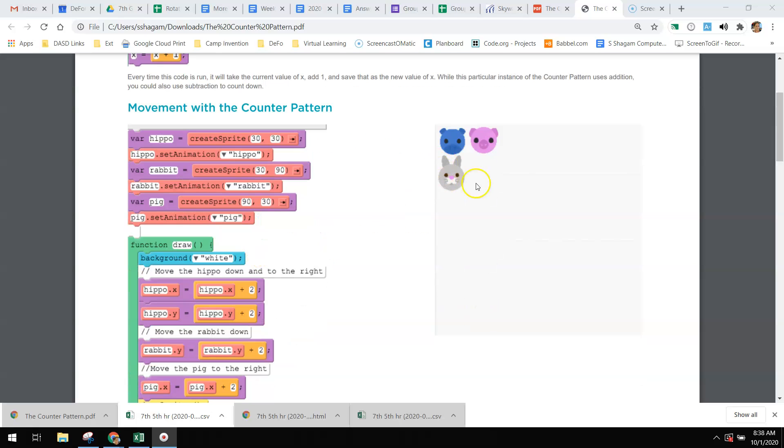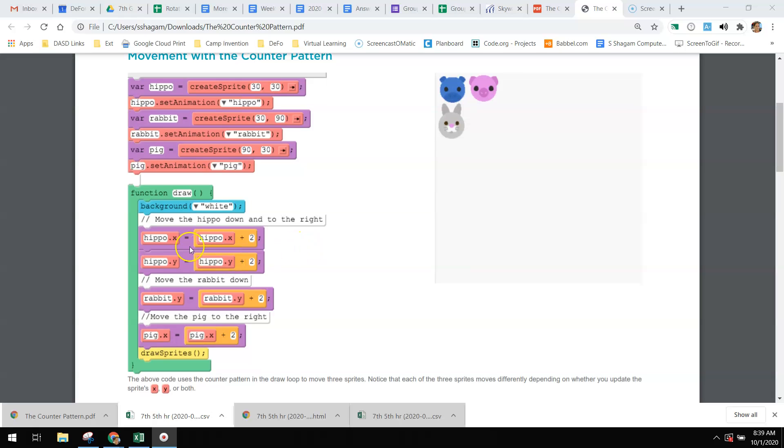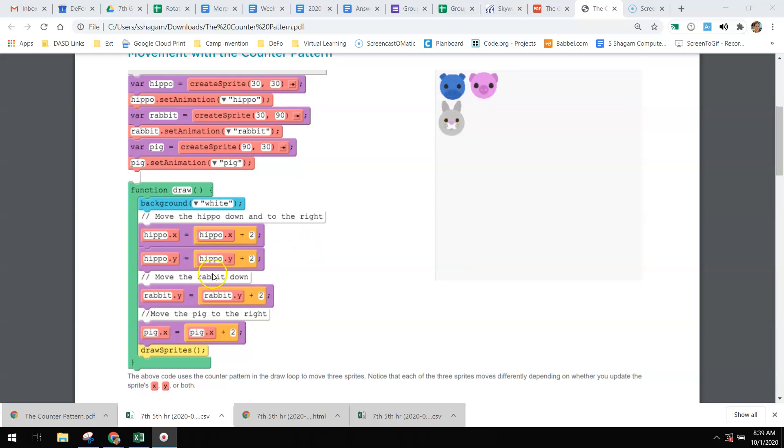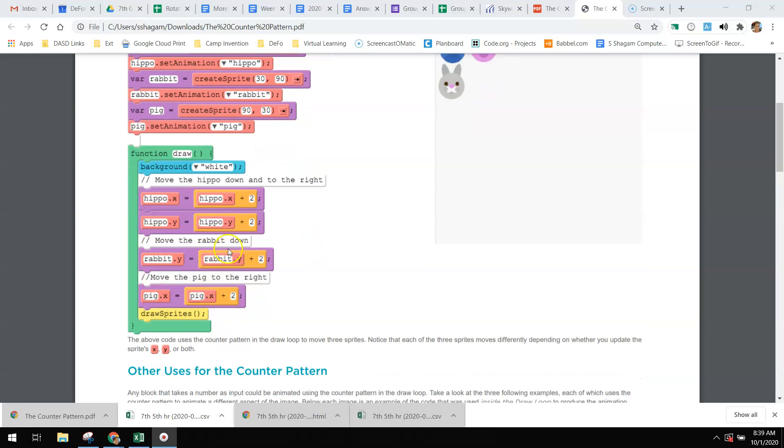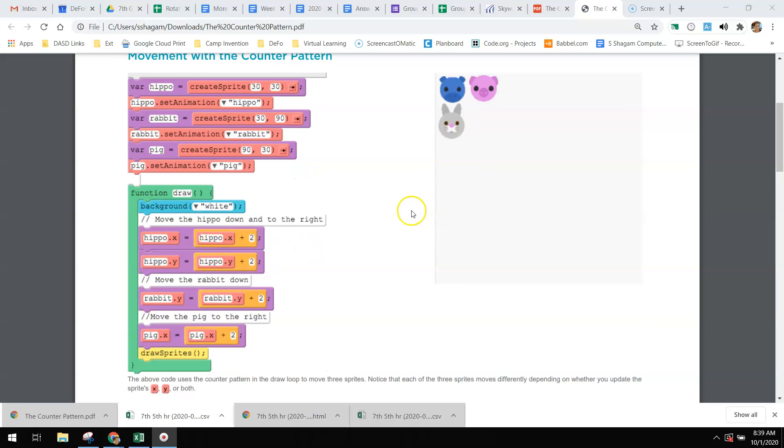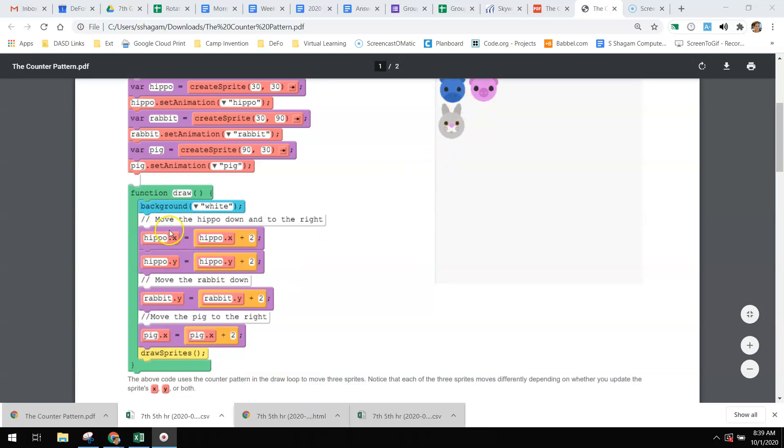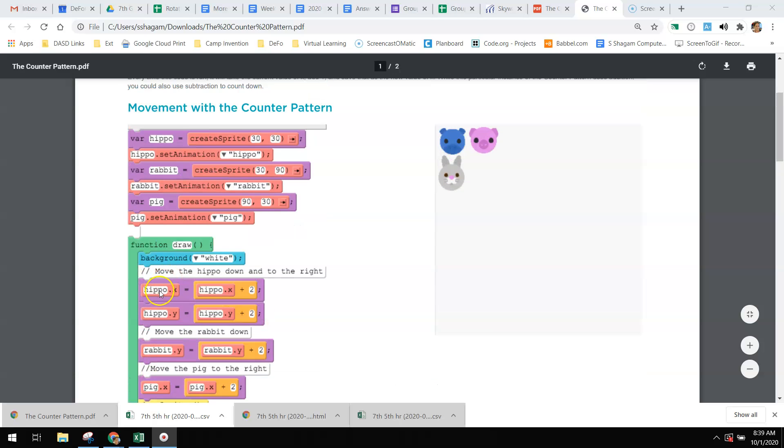We can see in this example here - this isn't running but you can see this example in code.org - the hippo and the rabbit and the pig are moving, so the hippo is going to move on the x.